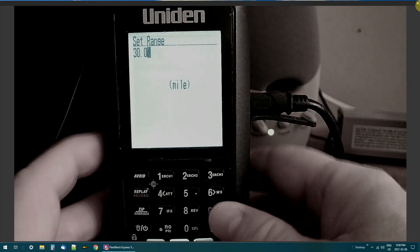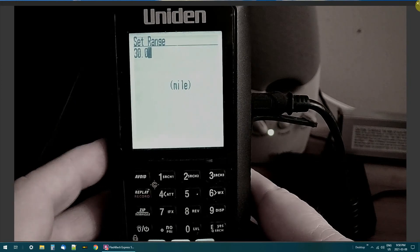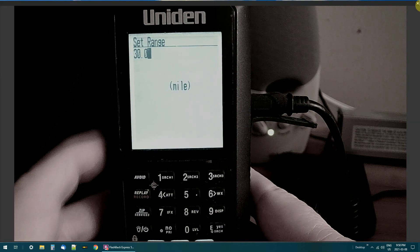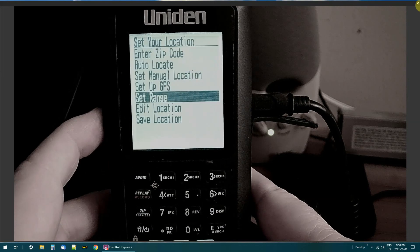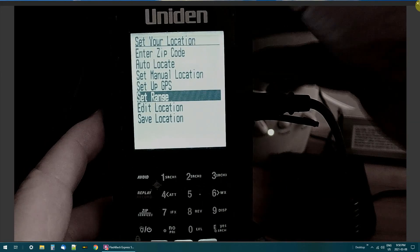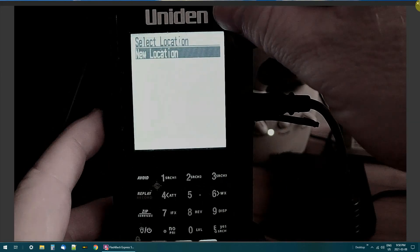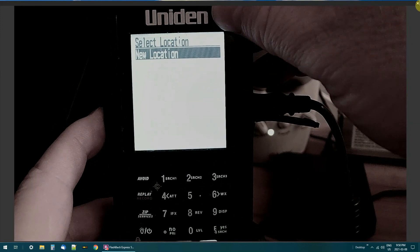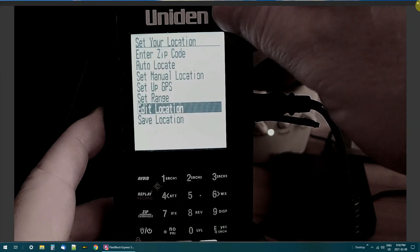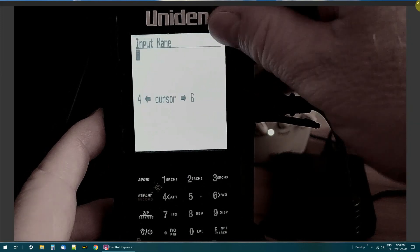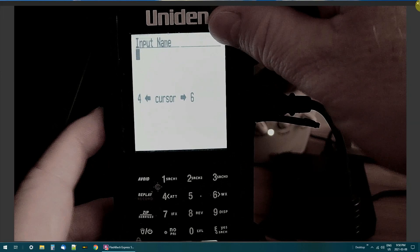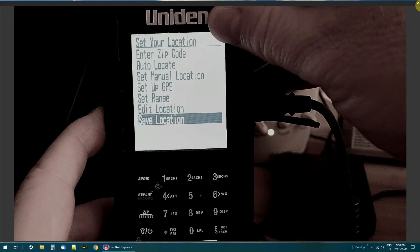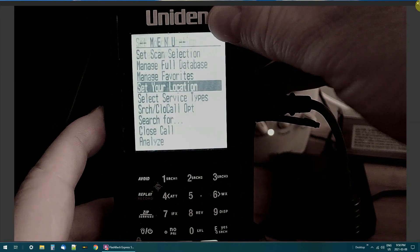So I got it set for 30 miles. Go back. You can put in a new location if you want to. Save location. Input the name. And that's really it.